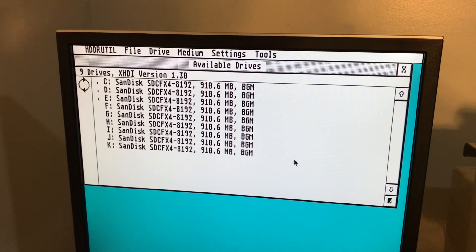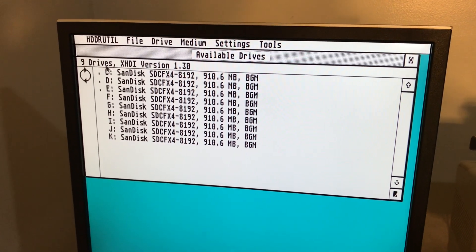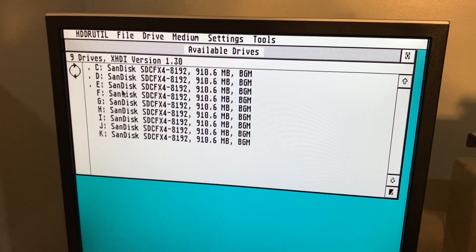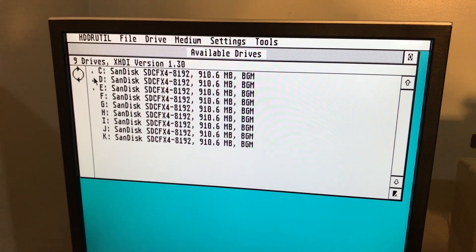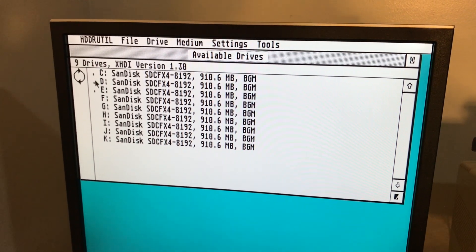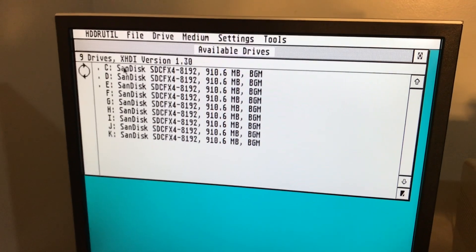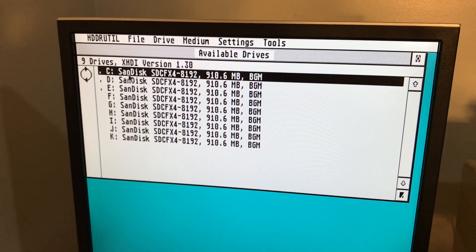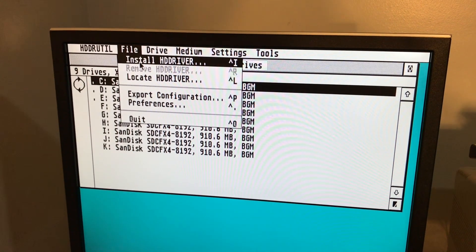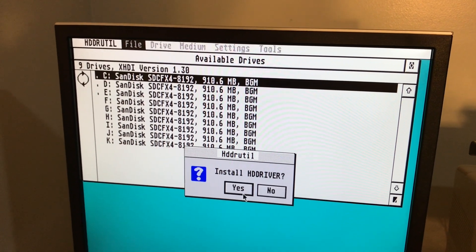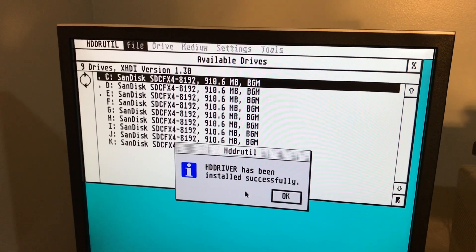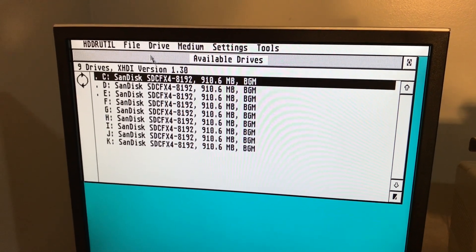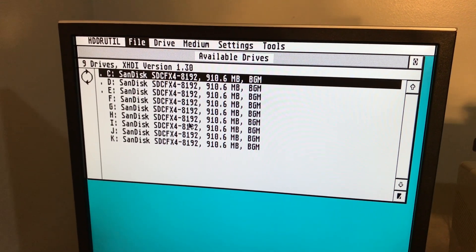OK so now we've come back in and TOS has now assigned a drive letter to each of the partitions. You can see here it's designated a little dot next to C, D, and E. These are the ones that it says that it can boot from. So we're just going to highlight C drive, and we're going to go install driver. It's been installed. Now what we'll do is reboot.